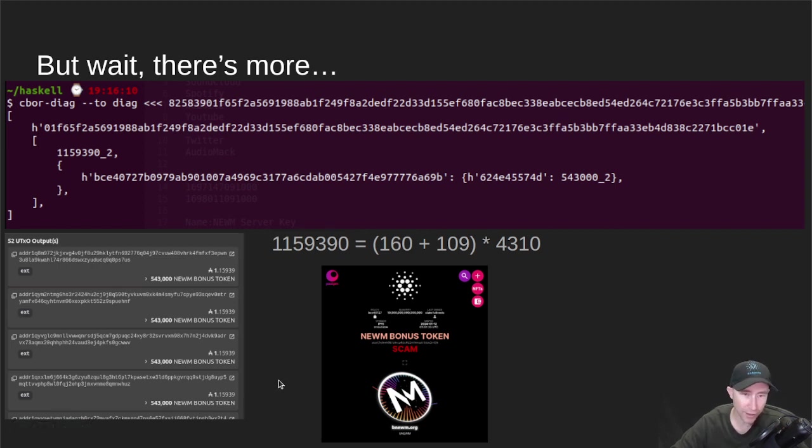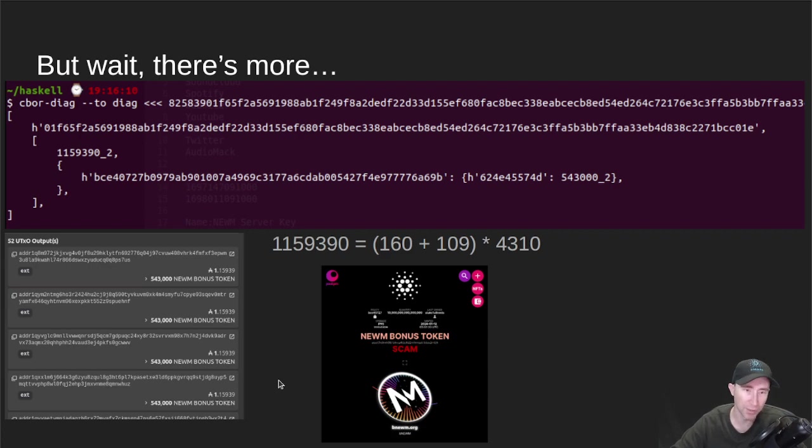Yes — on Cardano, if you send a scam token, it will cost you money as a scammer.